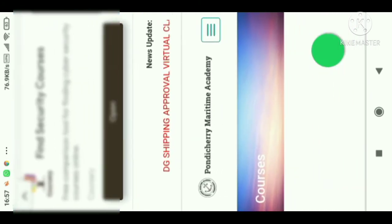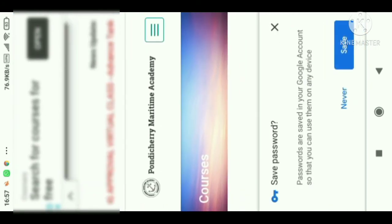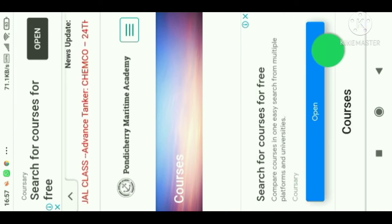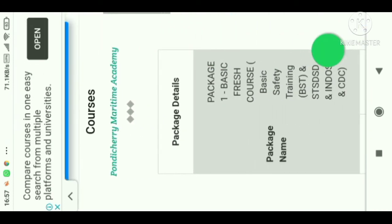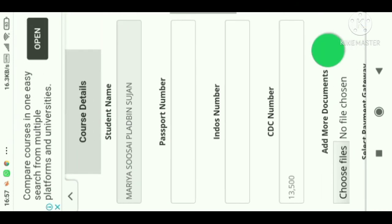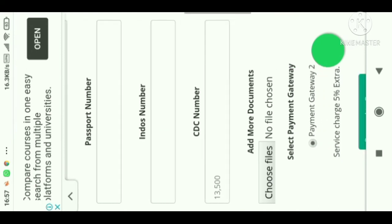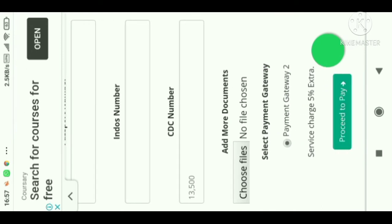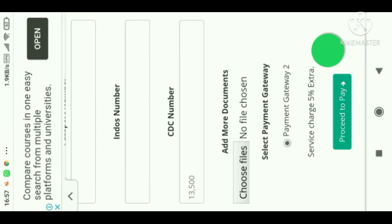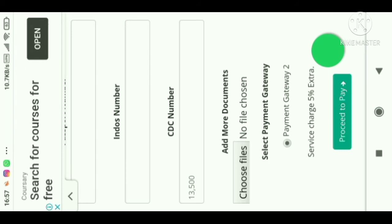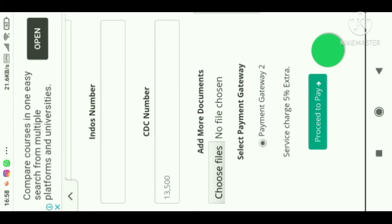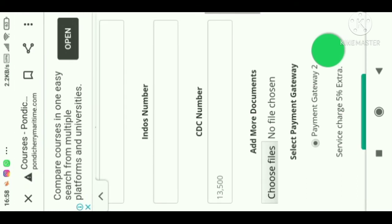Once you go in, they will display what courses you have chosen, the date, and the amount. You have to enter the details they ask for and meet the file requirements — choose the files, select them, and proceed to payment. Payment can be done with your debit card.